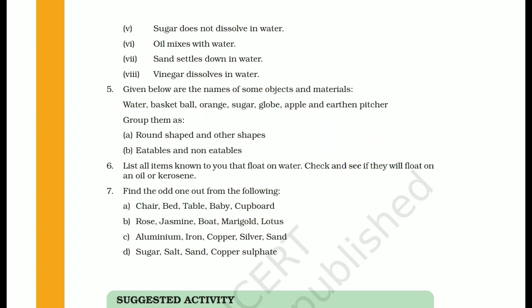The other-shaped objects include water, because water takes the shape of the container in which it is kept. So water does not have one particular shape, and therefore falls in the other-shaped category.